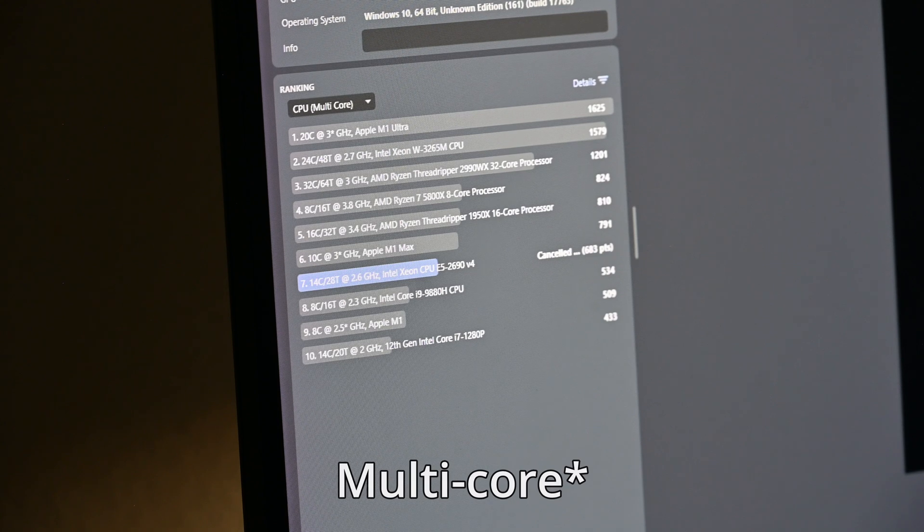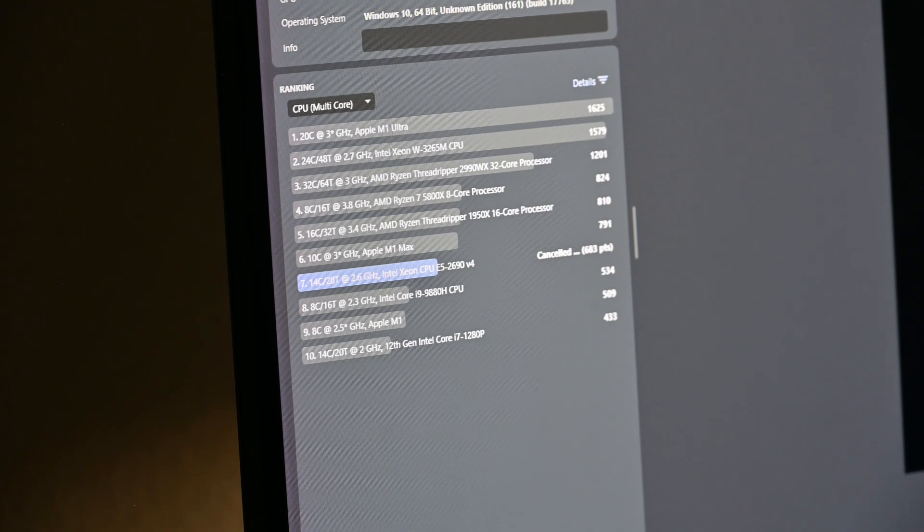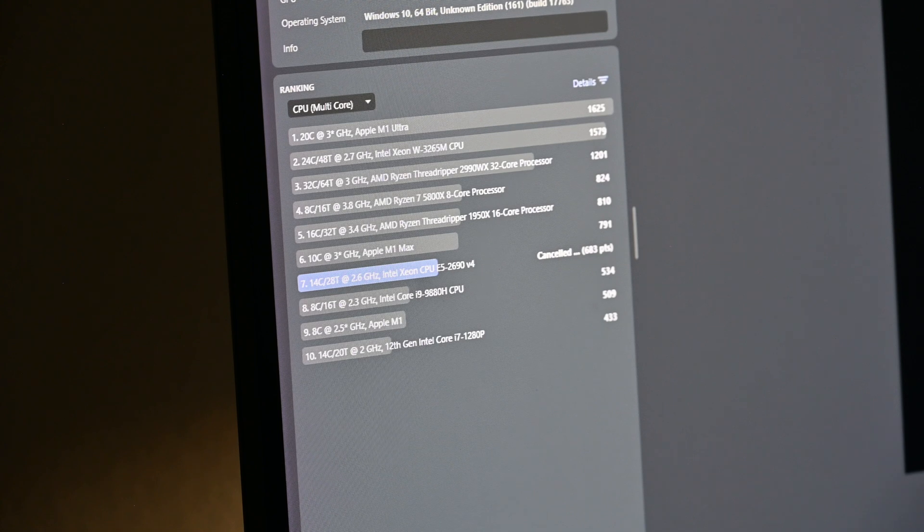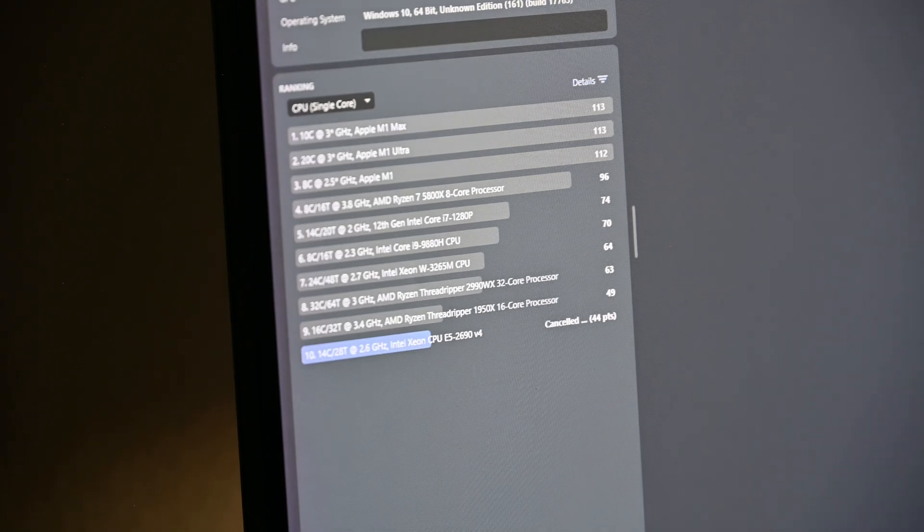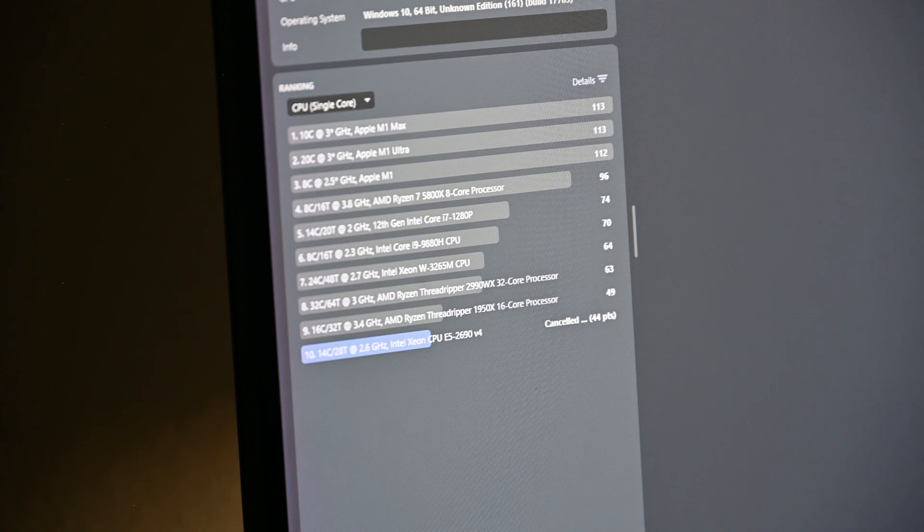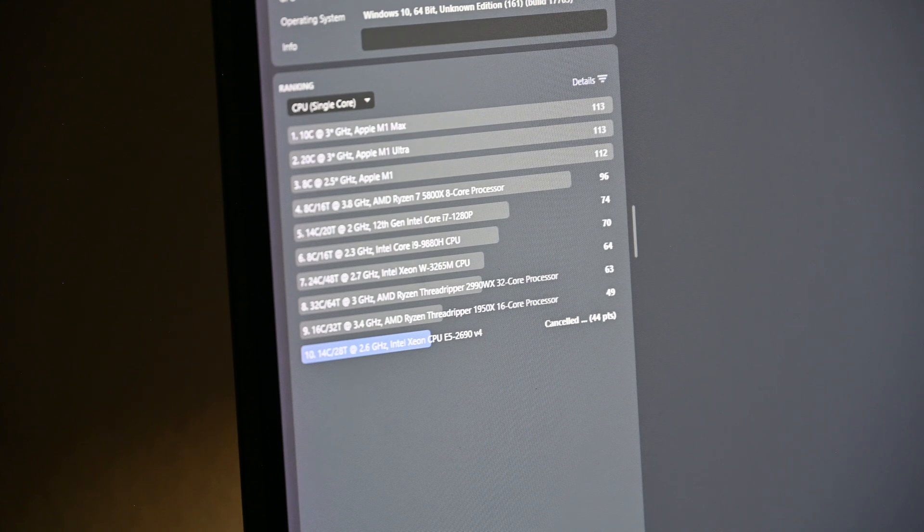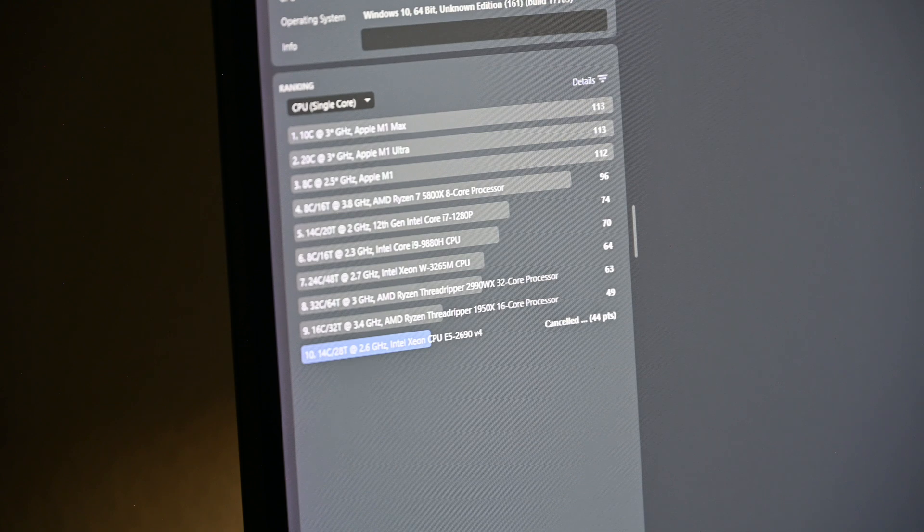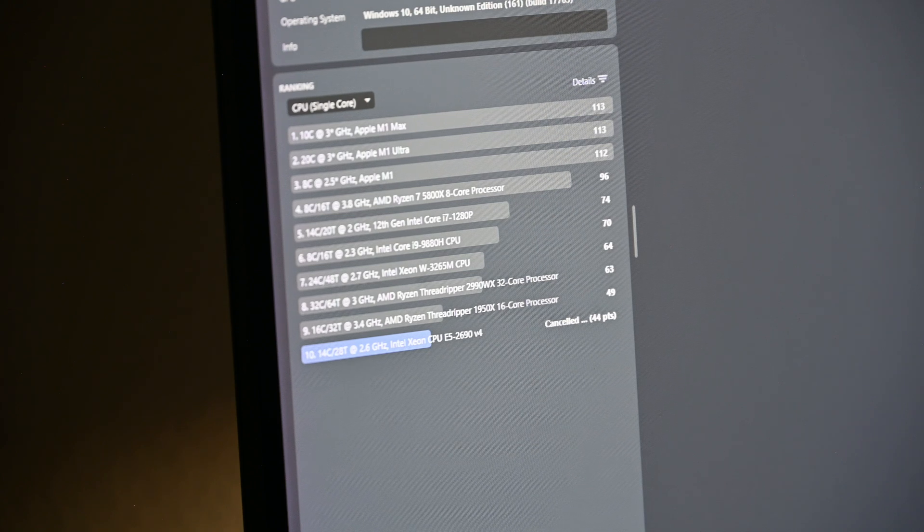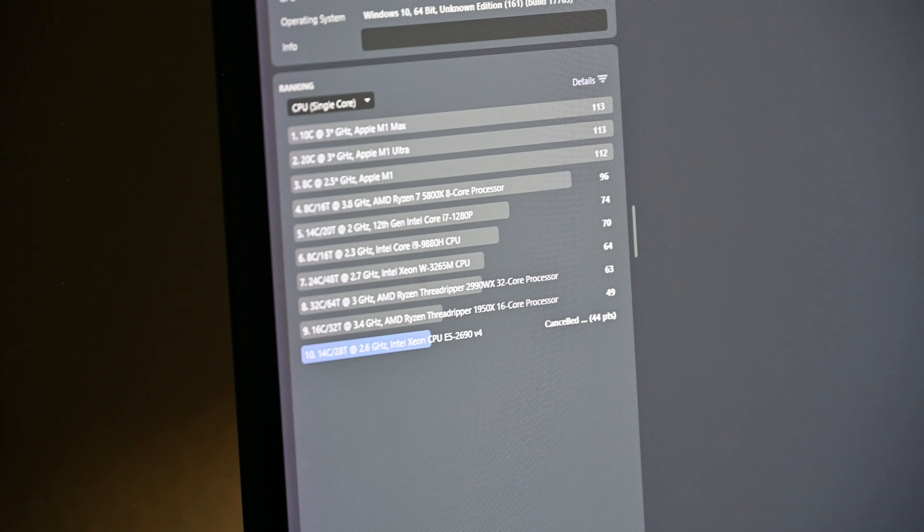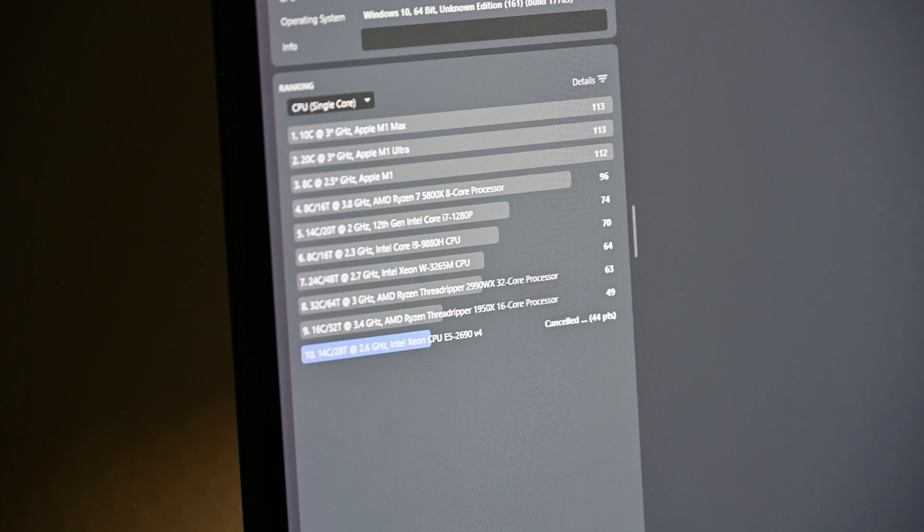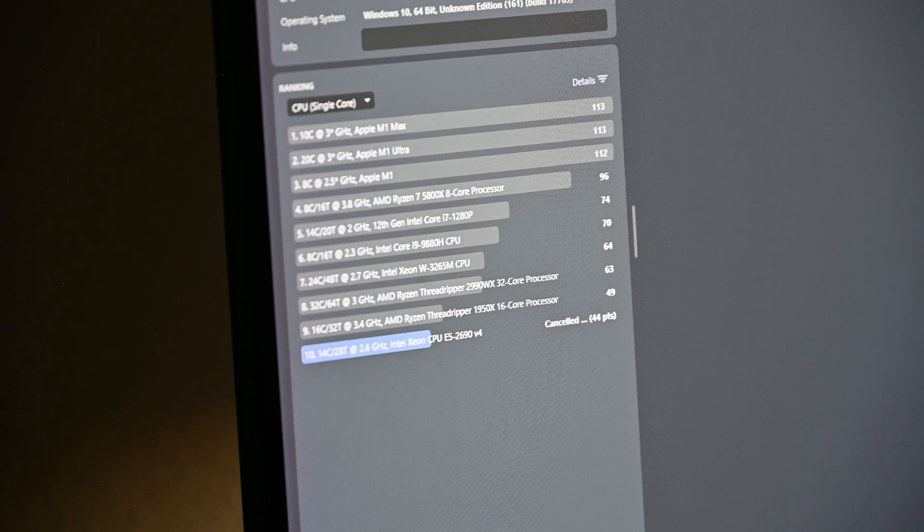Alright, single-core is finished, a score of 683. Let's do multi-core. 44 points, not the best. Here it's comparing it to some thread rippers and such, so those are a little bit better. Regardless though, I didn't get this for its single-core performance. I did get it because it has better single-core performance than other Xeons, but that wasn't the selling point here.